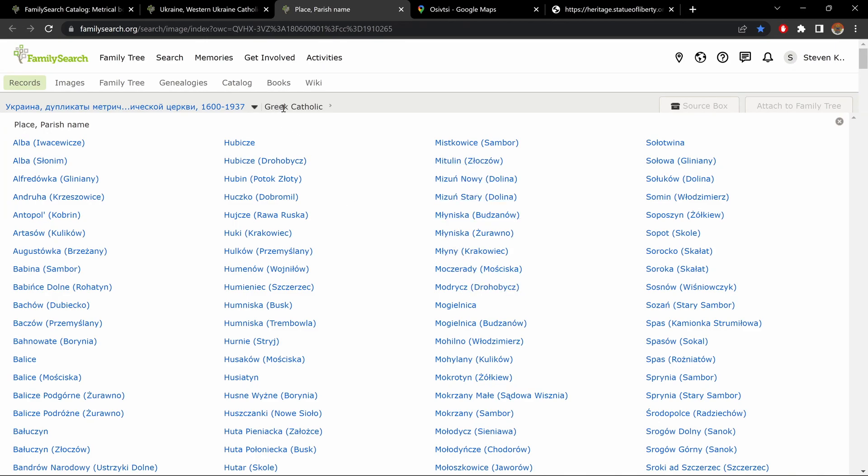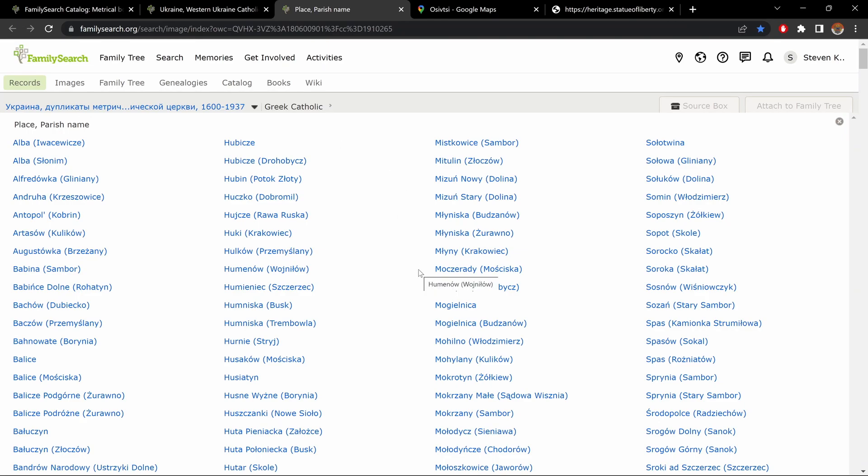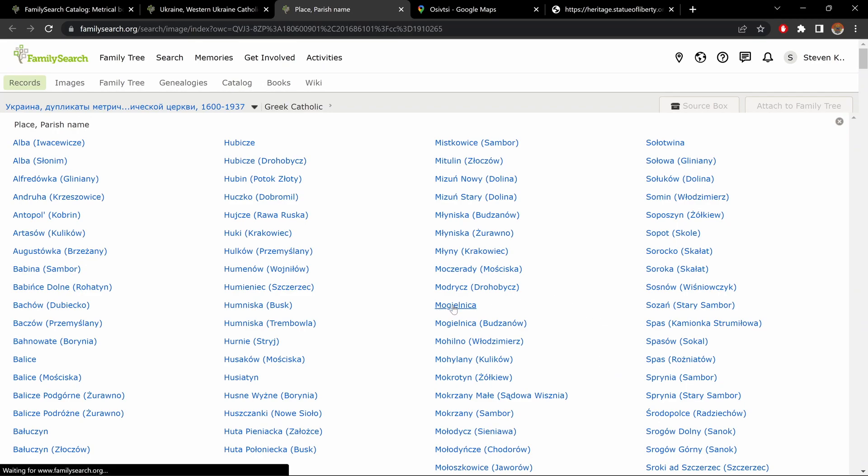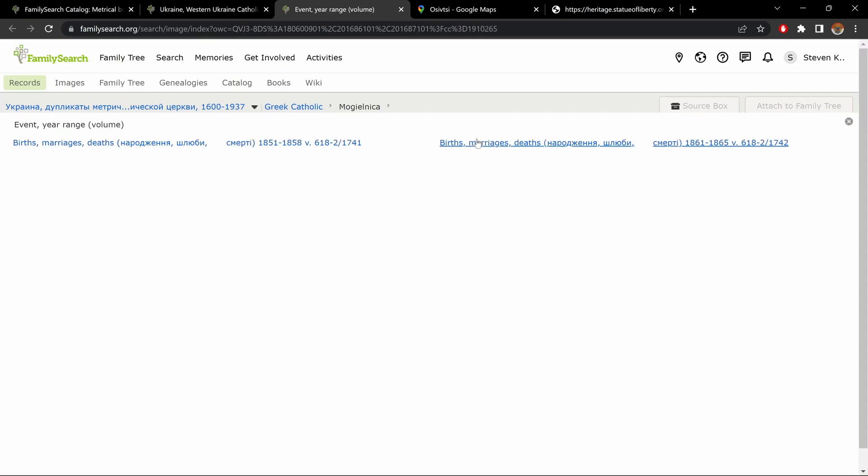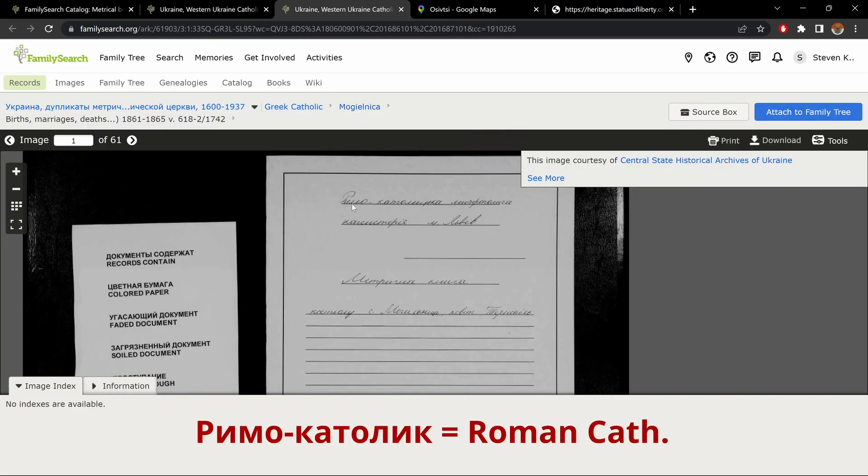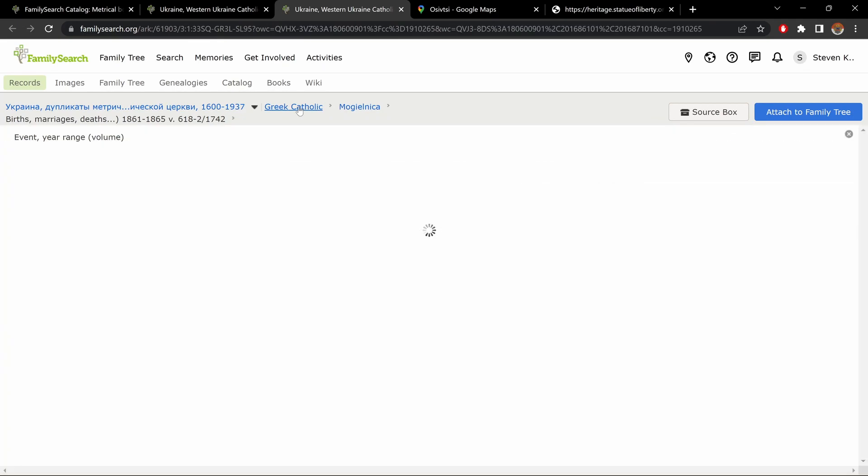Then click on Greek Catholic, and it brings you to a list of parishes. Now, just be aware of one thing. Here, it's written Greek Catholic, but not all the records are Greek Catholic. I'm hesitant to say that it's a mistake in the system, so I kind of won't say that. But it's both Roman Catholic and Greek Catholic records, and these are all the parishes. I'll give you an example. Here, Mogelnitsa, Greek Catholic, but if we go in a record, we get Roman Catholic. So, I'm going to get out of here, Greek Catholic, to get to all my parishes.